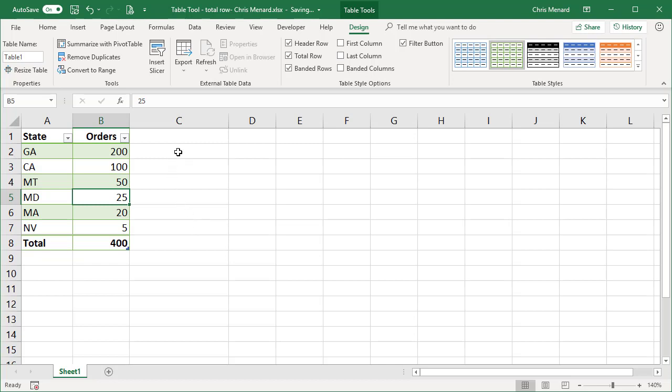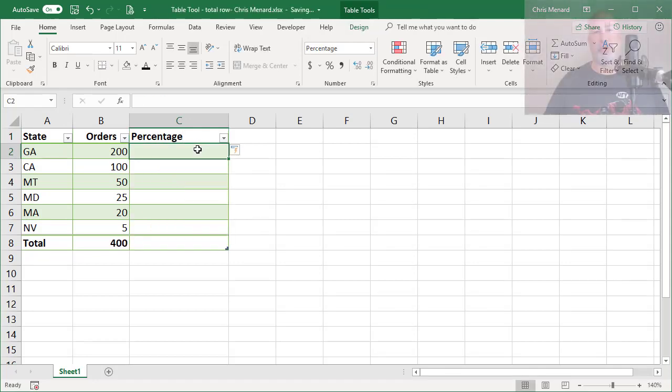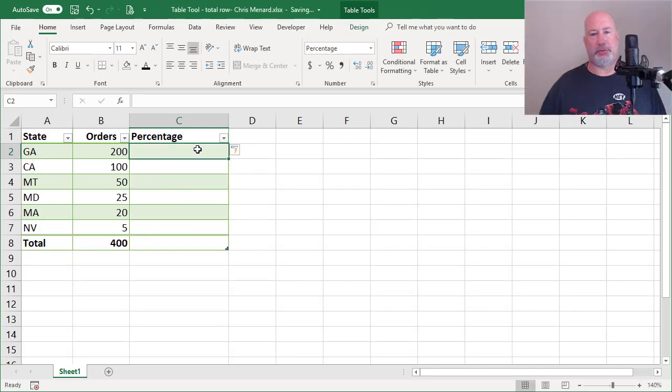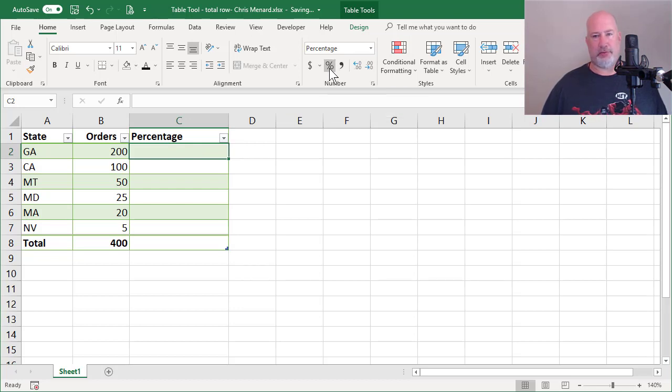Here's the problem though. Over in C1, I want to know what are the percentages. 200 divided by 400, I should get 50%. I'm going to go ahead and format this as a percentage. You don't have to do that if you don't want to.